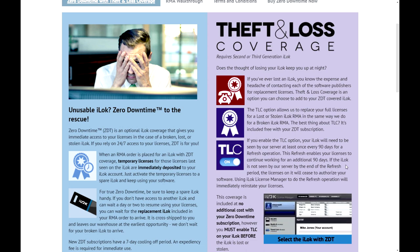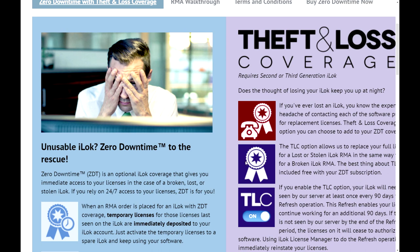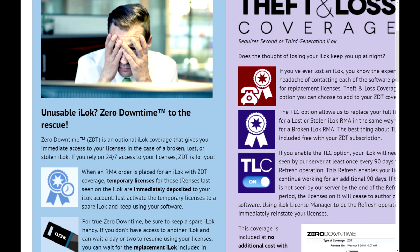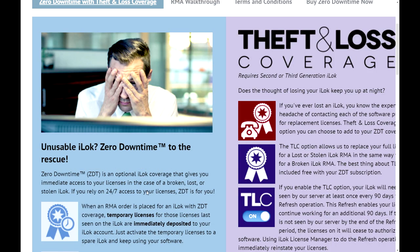The reason I'm making this video isn't just to complain about zero downtime. It's actually to expose the policies that Pace tends to hide. Here's all the information up front. Zero downtime, aka ZDT, is an optional iLock coverage that gives you immediate access to your licenses in the case of a broken, lost, or stolen iLock. If you rely on 24-hour access to your licenses, ZDT is for you.